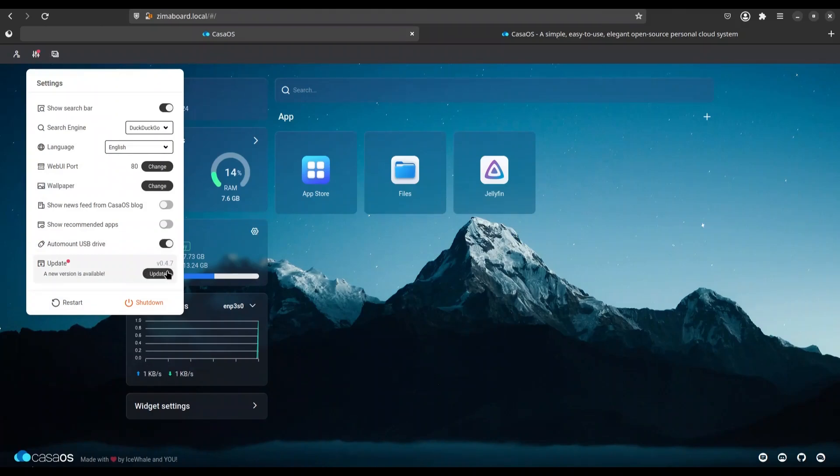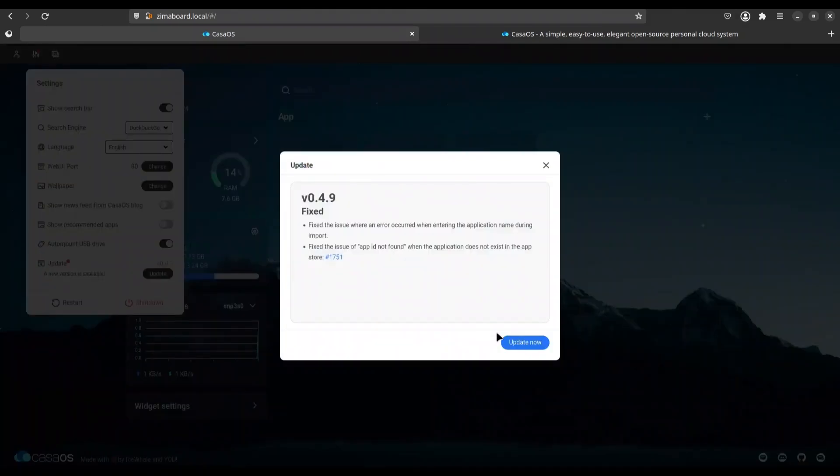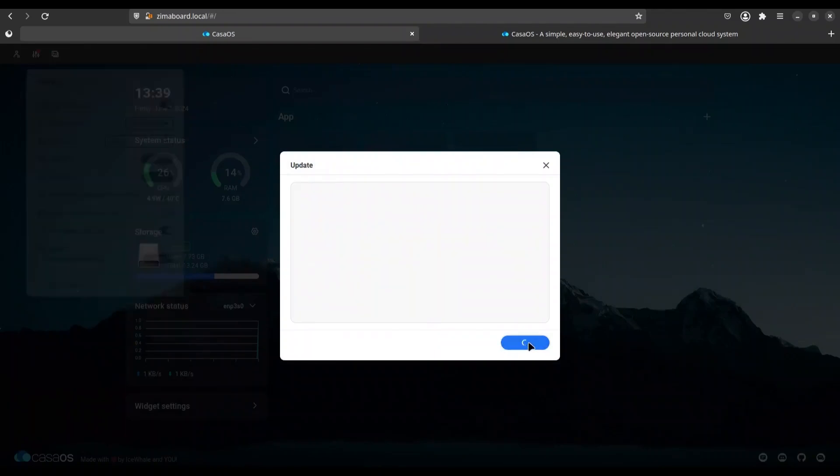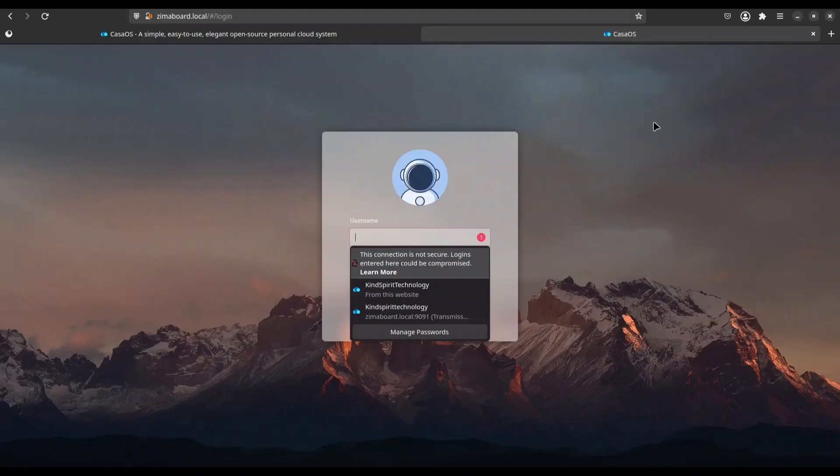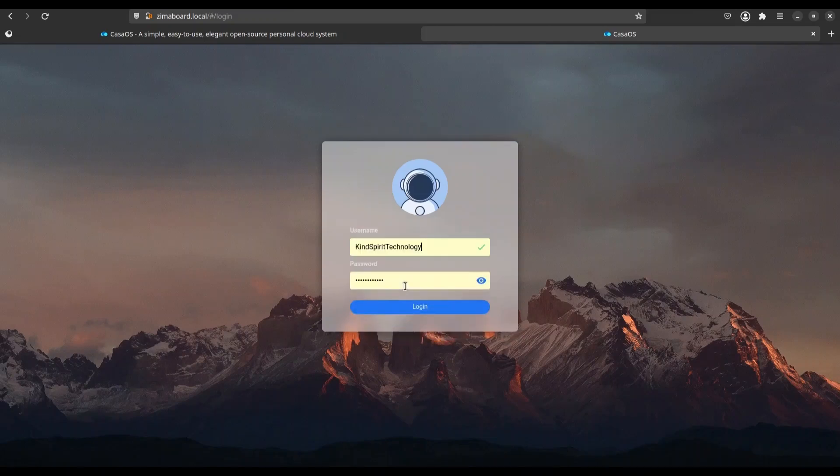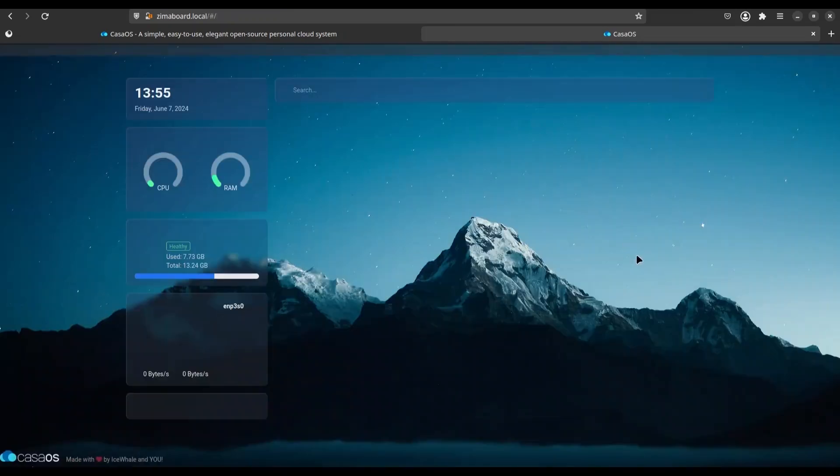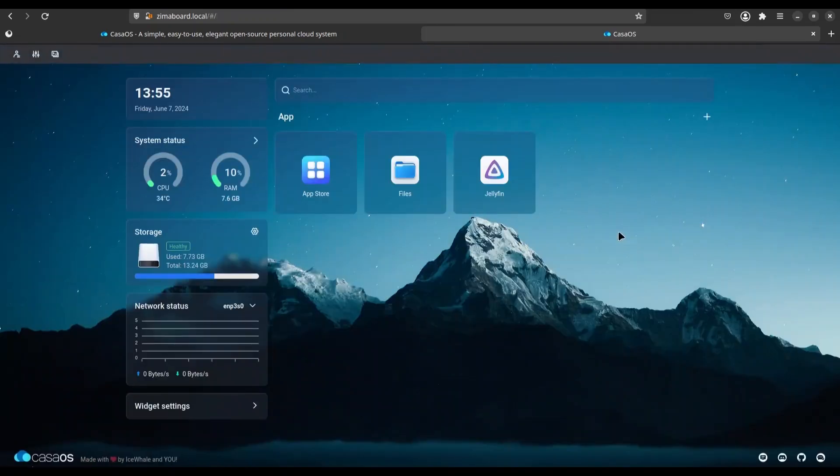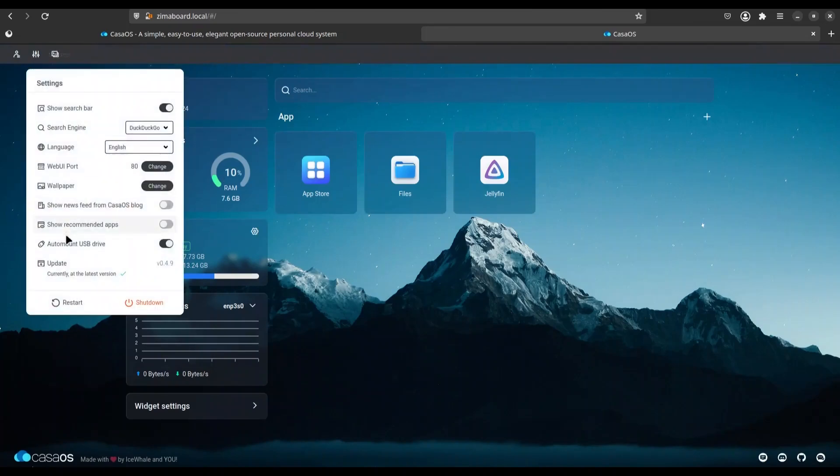And now I'm going to update this again. All right, after update is done, I'm going to log in again to my KazaOS with same credentials. And let's see what we have in settings. 4.9.